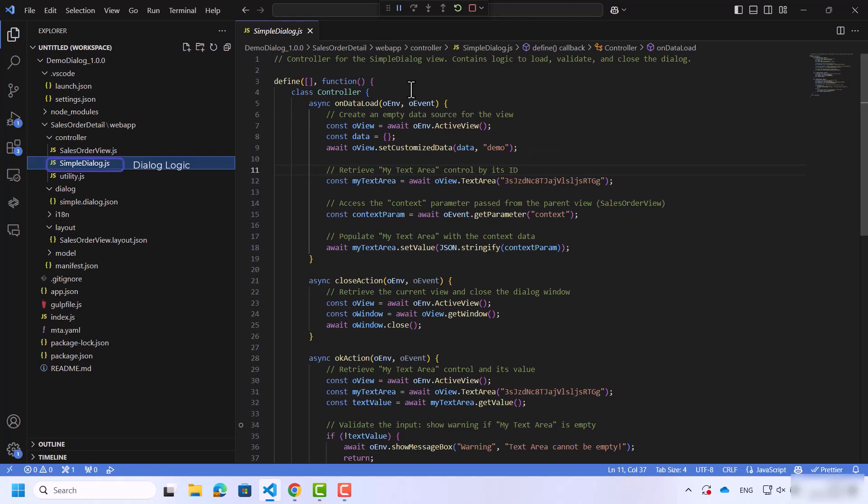The next thing to do is access the text area control by its ID, which gets the context parameter passed from the parent view, which in this case is the sales quotation. The last thing to do here is populate the text area with its context data.